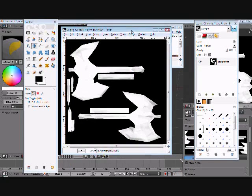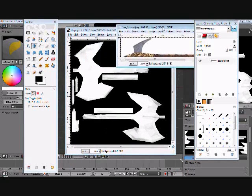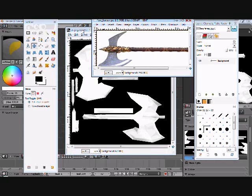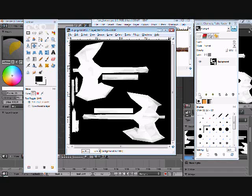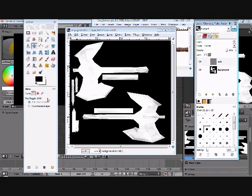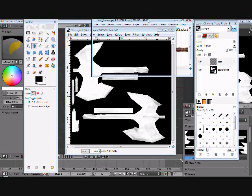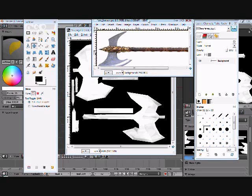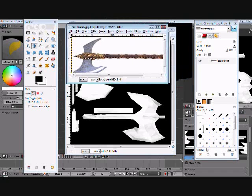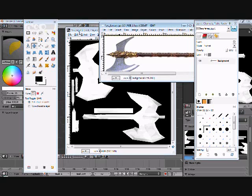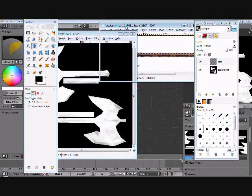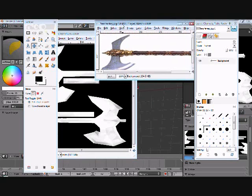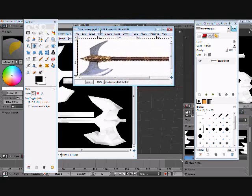Alright, here we are in GIMP. Got our reference image opened, got our UV maps open. First thing you want to do is you're gonna want to make a new layer called edits or whatever over your background image, just so you have something in between. Then you're gonna want to take your reference image. We're not gonna just copy the whole thing and slap it on there, that's not gonna work.